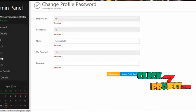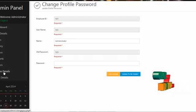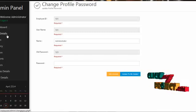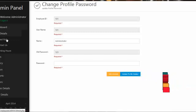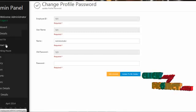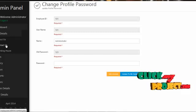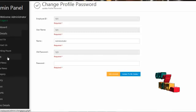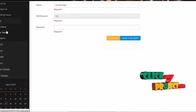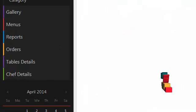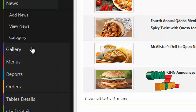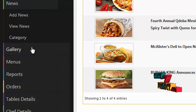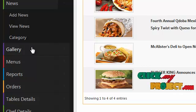By clicking on site details, admin can update the restaurant's details such as about us, contact us, location, and working hours. By clicking on news, admin can add news, latest news, events, etc. By clicking on view news, admin can view the news already created. By clicking on gallery, admin can add gallery items like food details, menu items, etc.